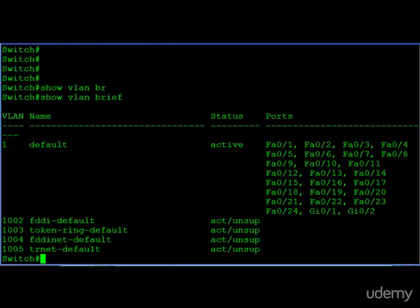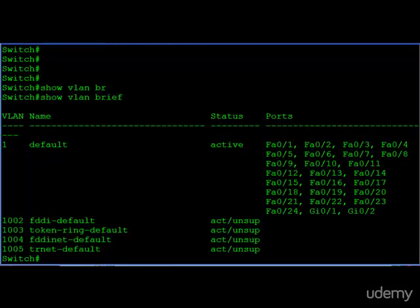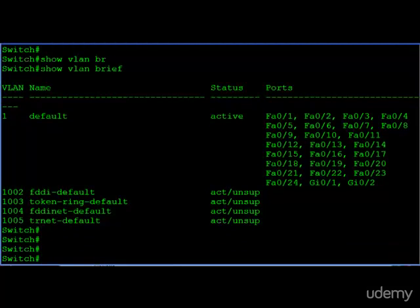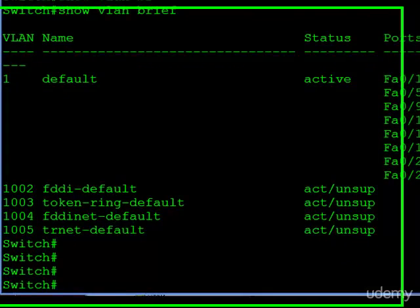Before we can assign ports FA0, 2, and 3 to our new VLAN, VLAN 4, we actually have to create VLAN 4. So let's go ahead and jump into configuration mode and get started on that.